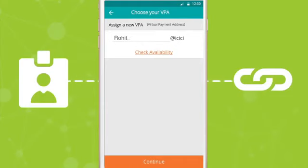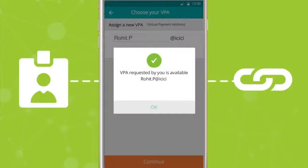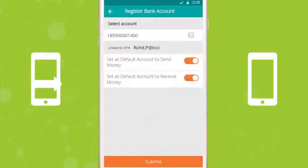Now link your bank account through which you would like to transfer or receive funds. You can also set up multiple VPAs for multiple bank accounts.